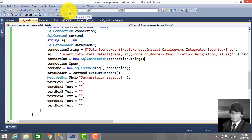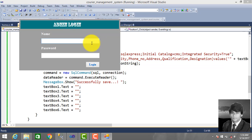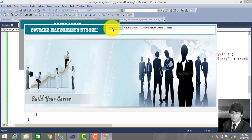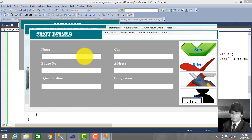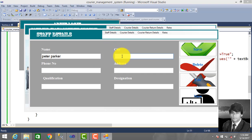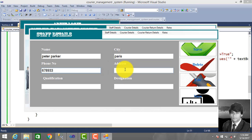So we run this project — enter the admin name and password, click OK, go to StopDetails. Enter staff detail: name Peter Parker, city Paris.